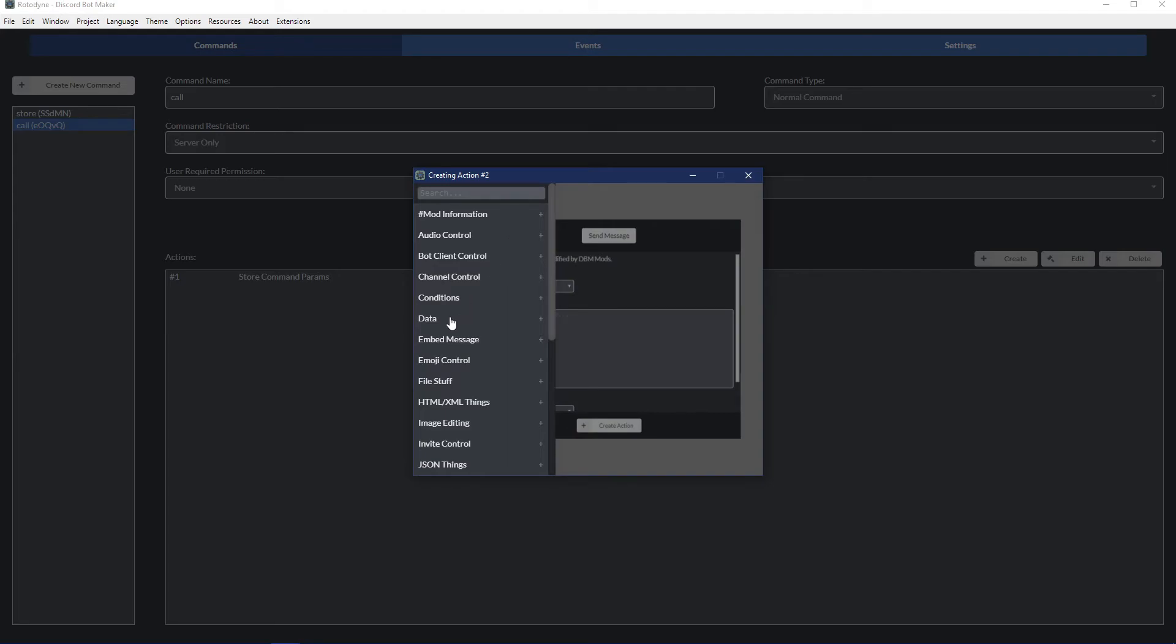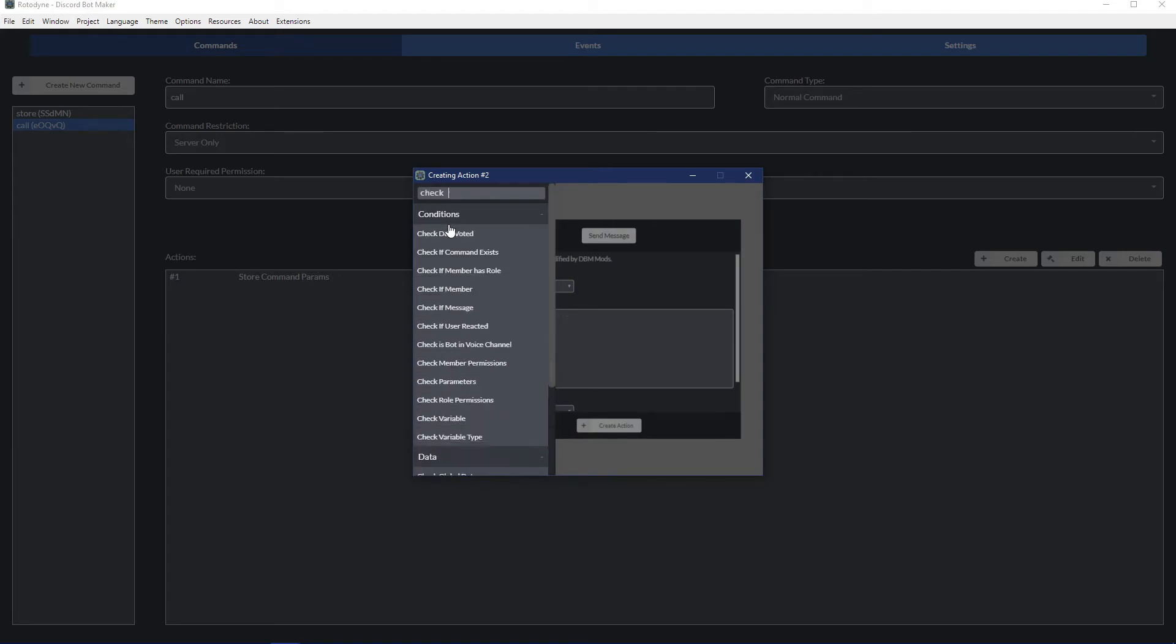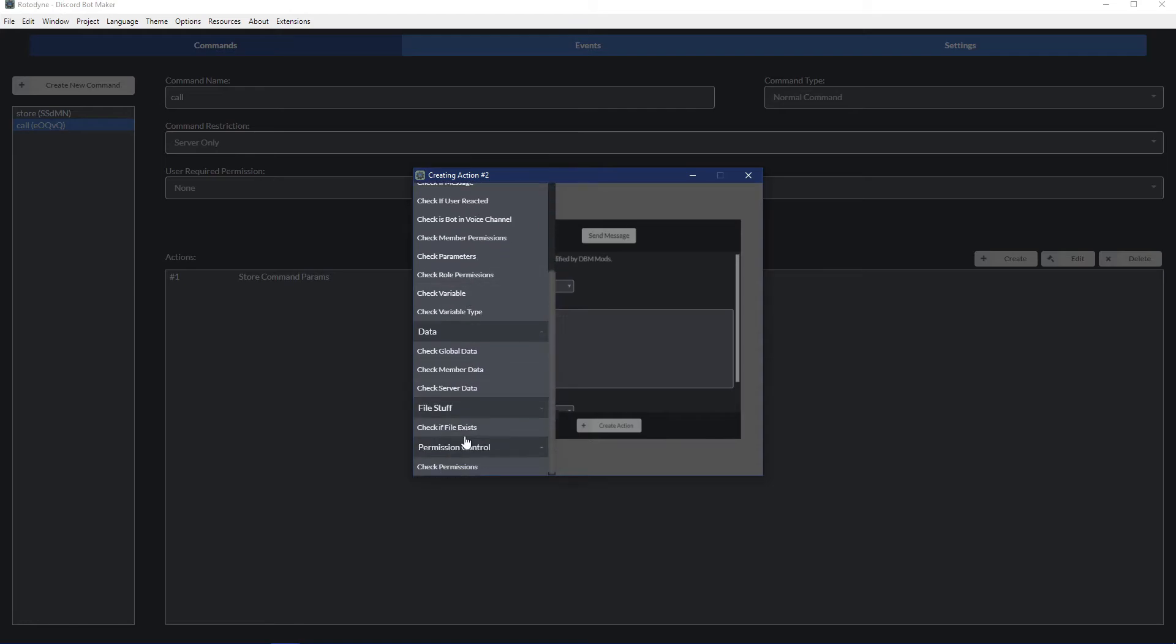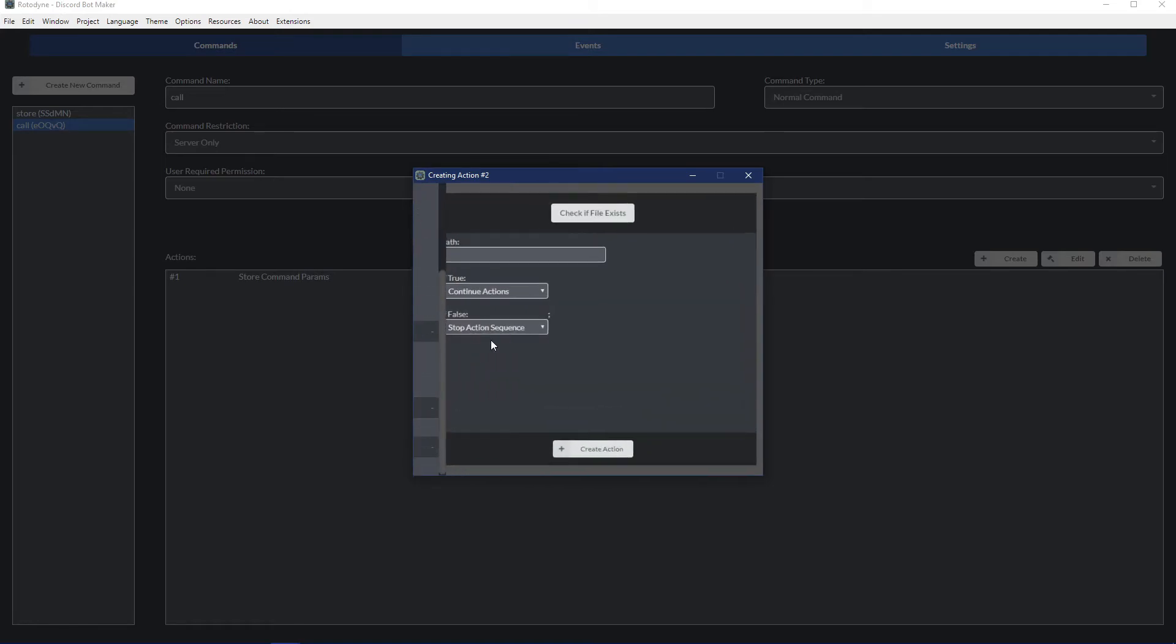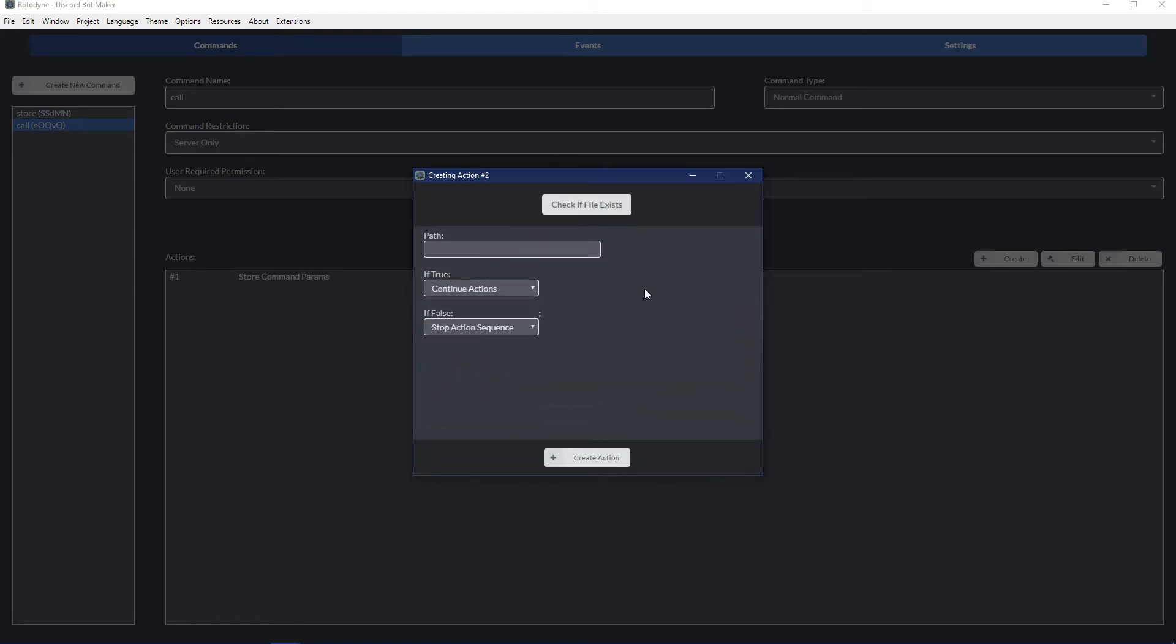And then what you'll want to do is use the check if file exists. Now what this will do - you would be inclined to use the read file function and then store the data to a parameter, and then use a check variable to check if it exists, to emulate what this action does anyway. But that throws a lot of unnecessary errors into the logs.